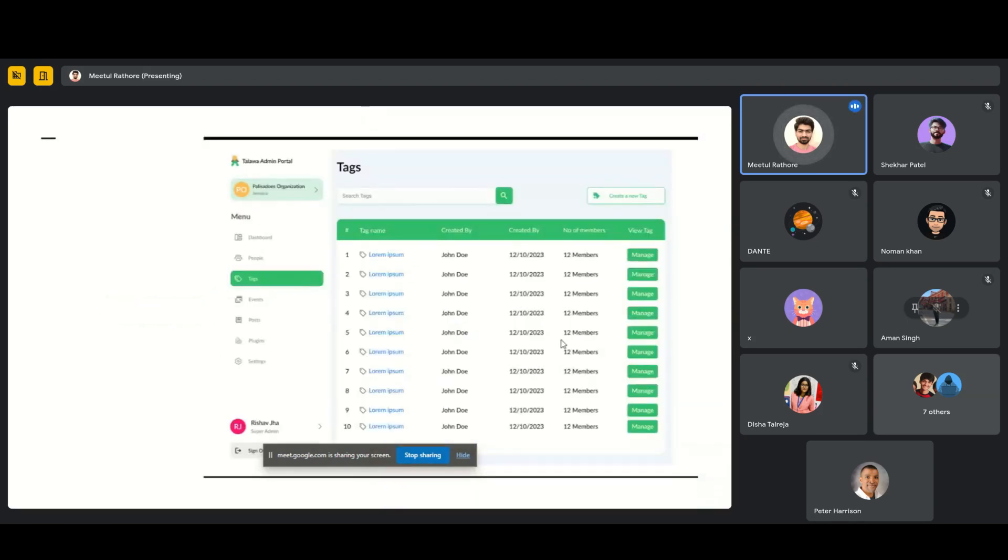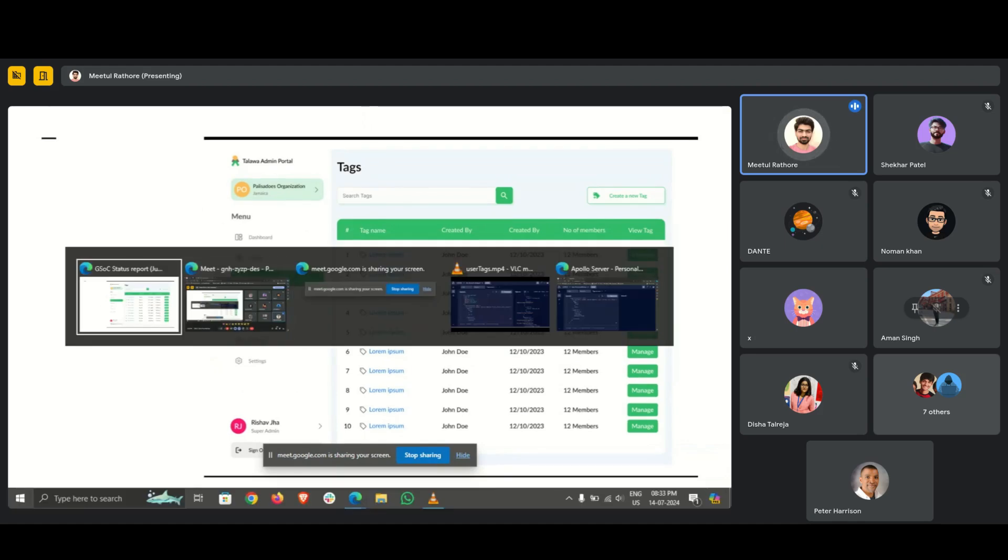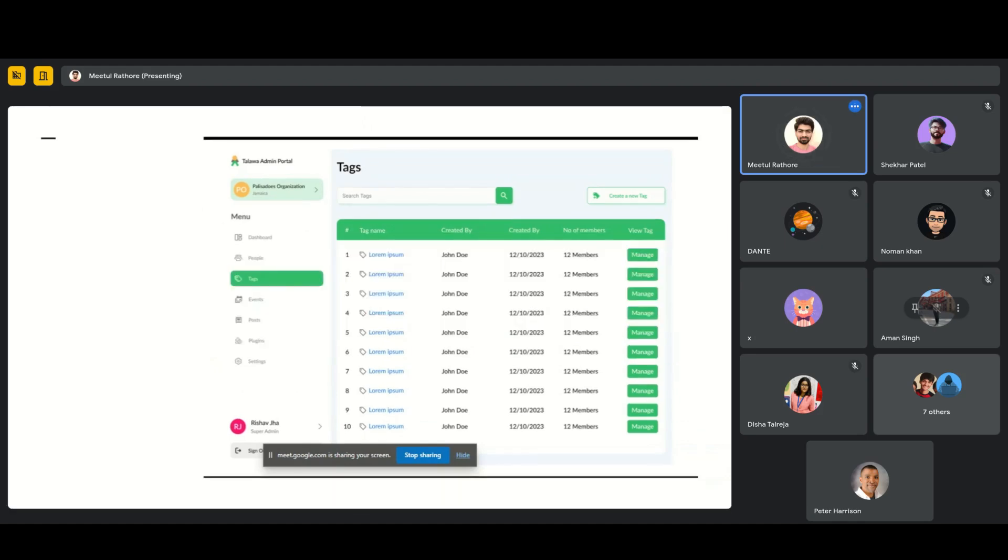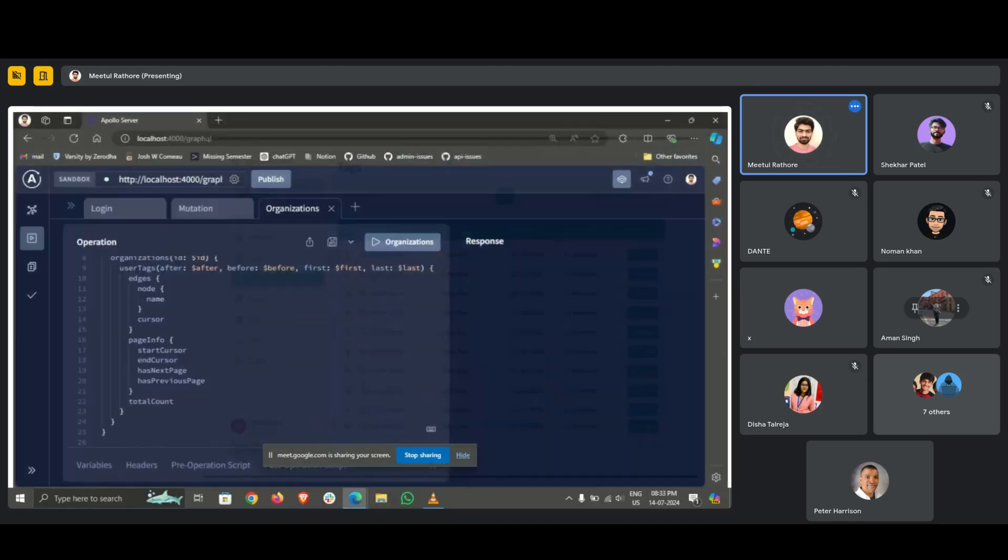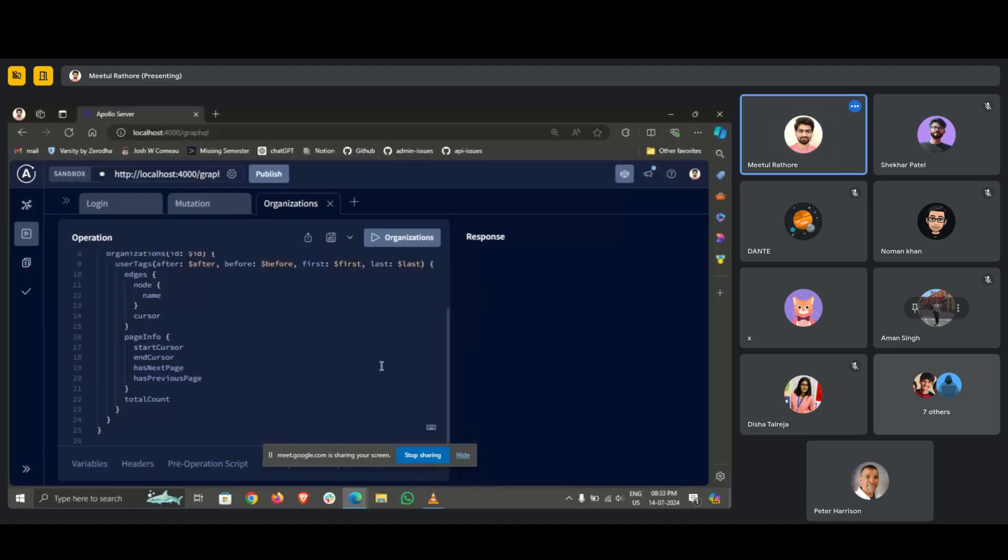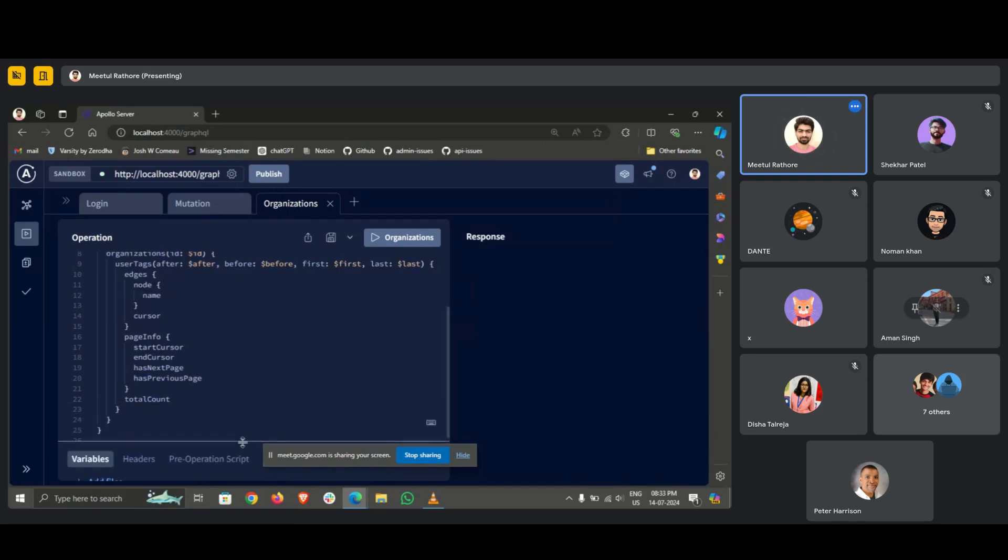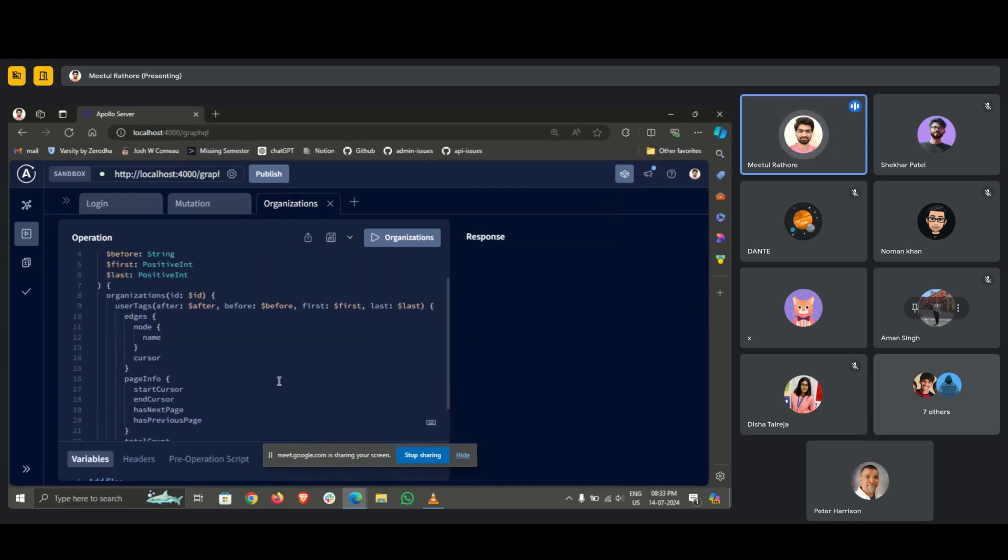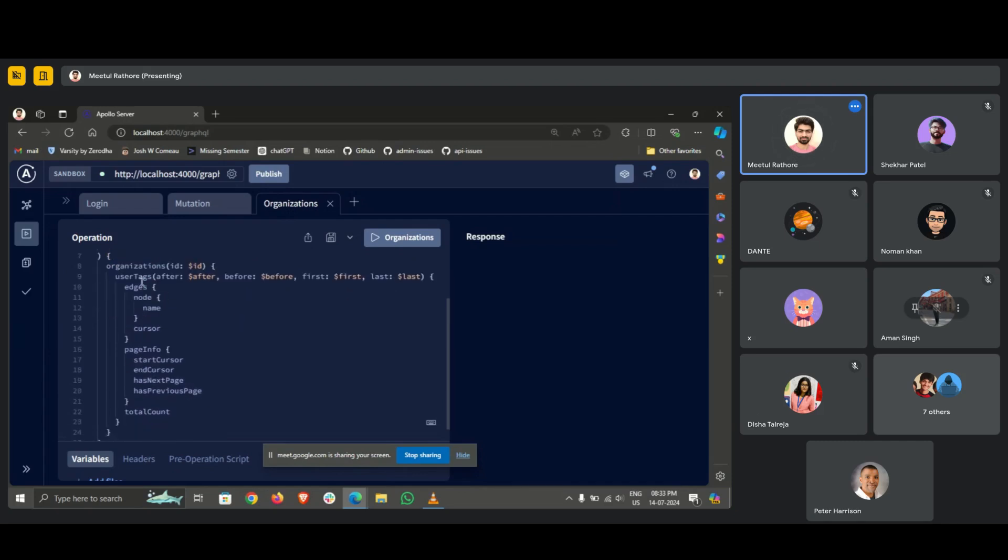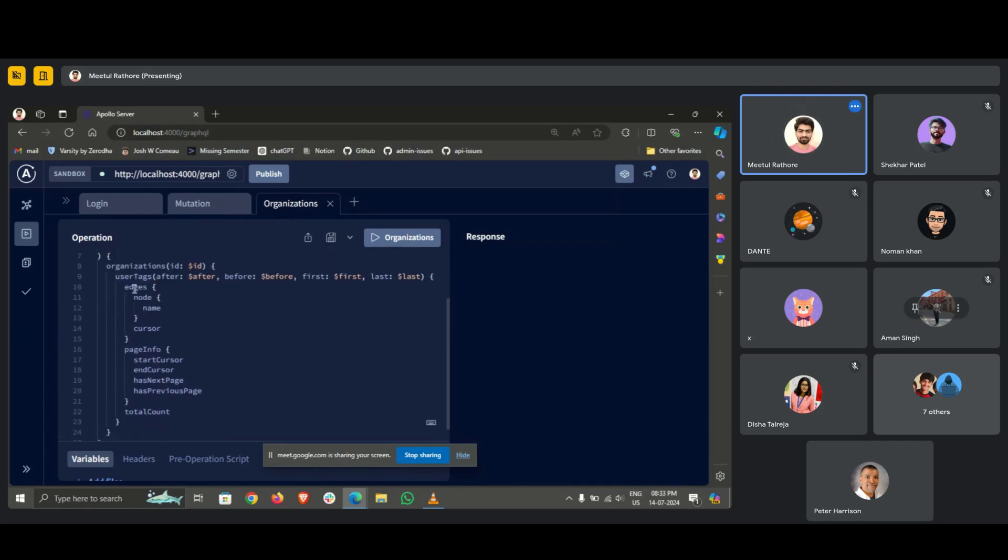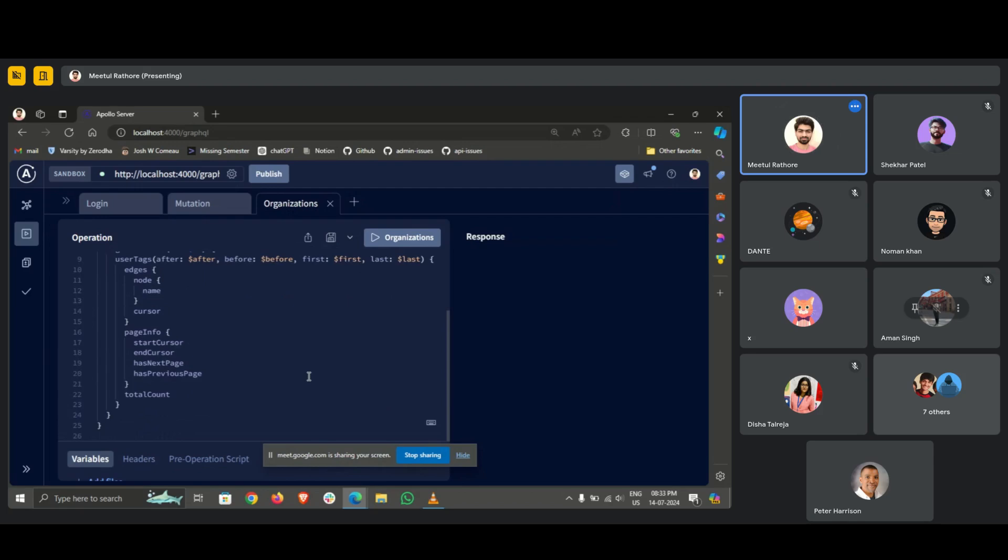The first one will be this Tags UI. I have made the backend for this, I have added a connection. Now let me show you the demo. Here we'll be using pagination to fetch the tags, so this is the query that I've added. Here you can see the user tags connection, it will return the edges and each node will contain the data and the id and the page info, whether it has the next page or previous page, and the total account. So let's see it.